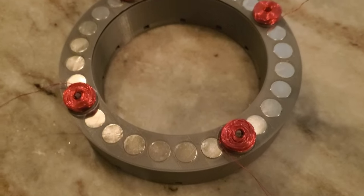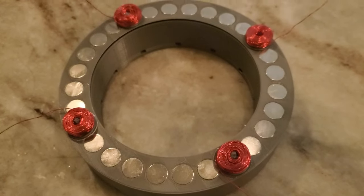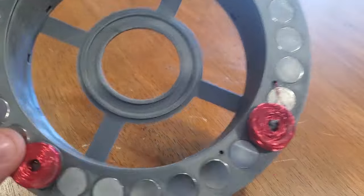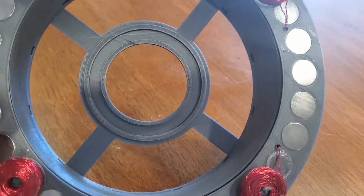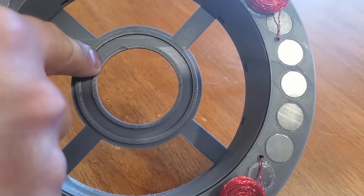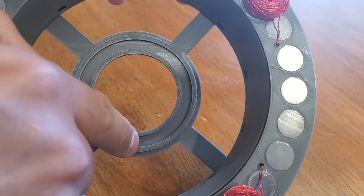So 4 coils should be more than enough to keep the rotation going smoothly. I also added this ring in the center of the track to mount the optical sensors that will activate the coils.